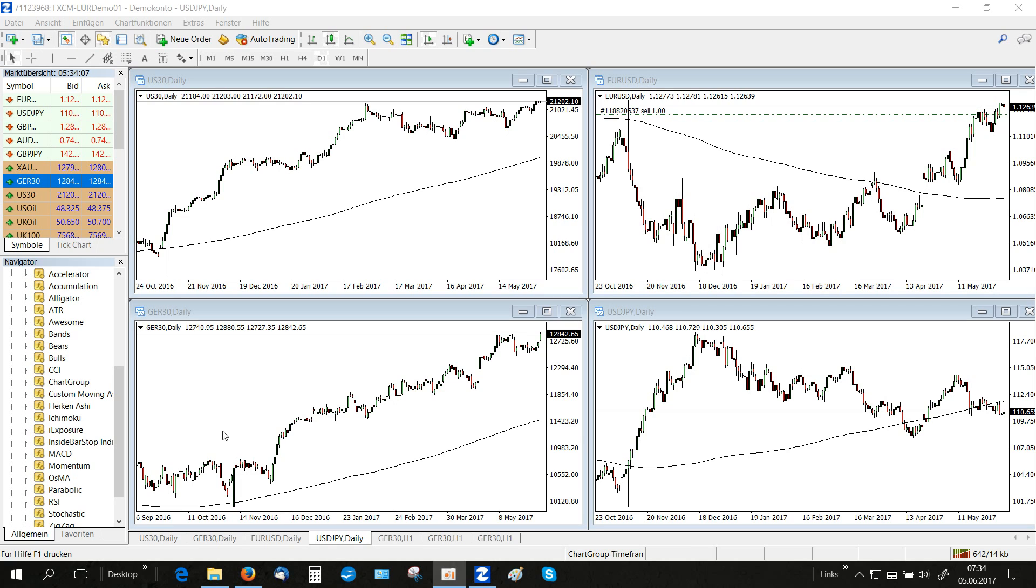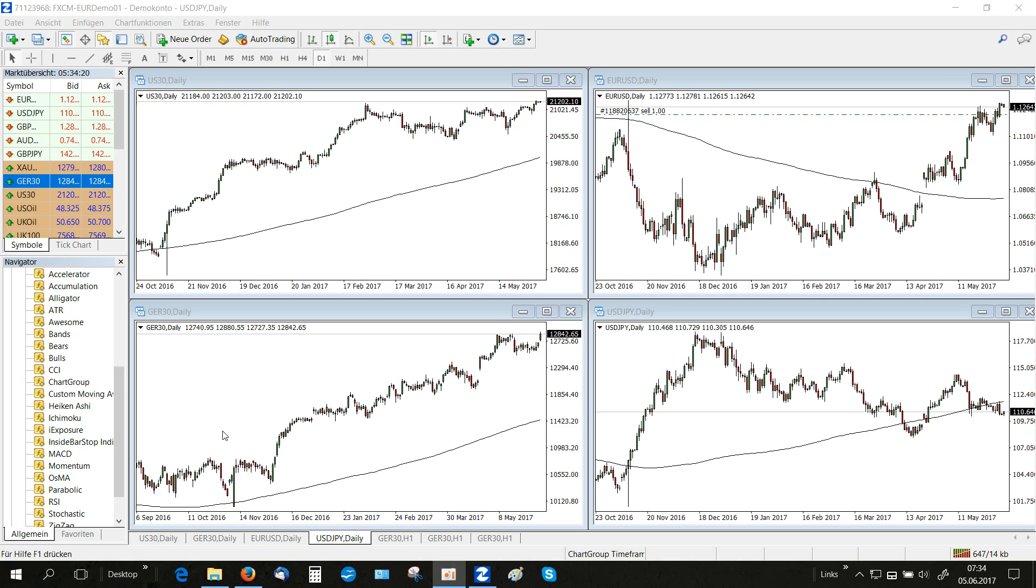In the previous video we demonstrated how to create a chart group for a single market symbol using our chart group indicator. There is a second use case for chart group.